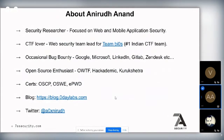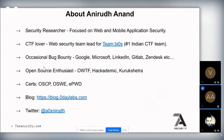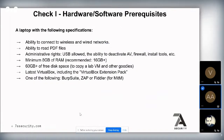This course is also written in part by Anirudhanan, a security researcher focused on web and mobile application security. He likes to play CTFs and is a member of the number one ranked team in India called TipBios. He's an occasional bug bounty hunter who has found vulnerabilities in Google, Microsoft, GitLab, and others, and has contributed to open source projects.